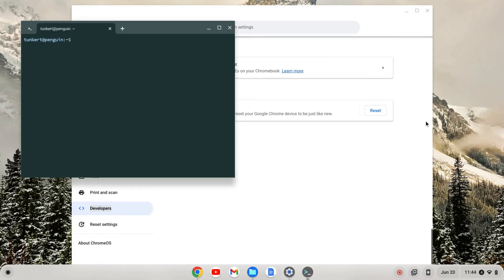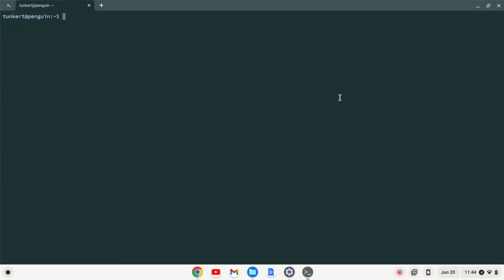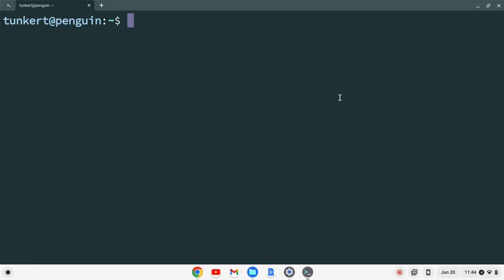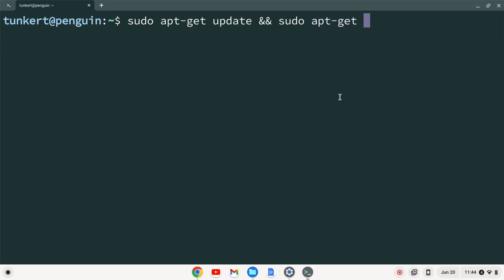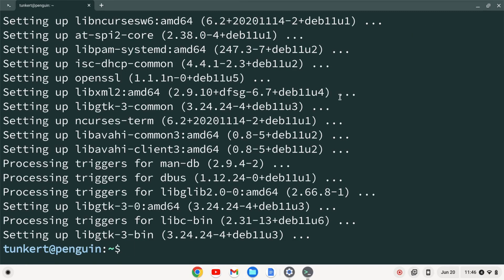Once that installs, the terminal will pop up. I'm going to expand this and increase the font size so you can see the commands that I'm going to type. I want to make sure everything is up to date so I'm going to type sudo apt get update and sudo apt get dist-upgrade and do a -y flag and hit enter.